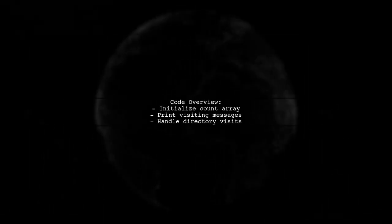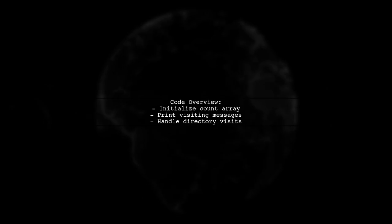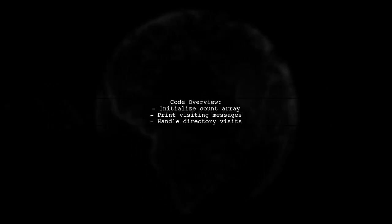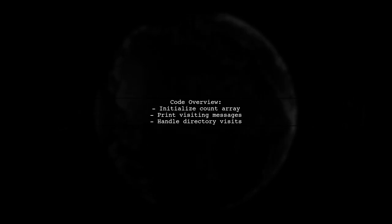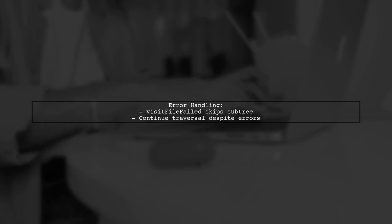The code initializes a count array to track the number of files visited. It prints messages when visiting files and directories. In case of an access denied error, the visit file failed method skips the subtree, allowing the traversal to continue smoothly.